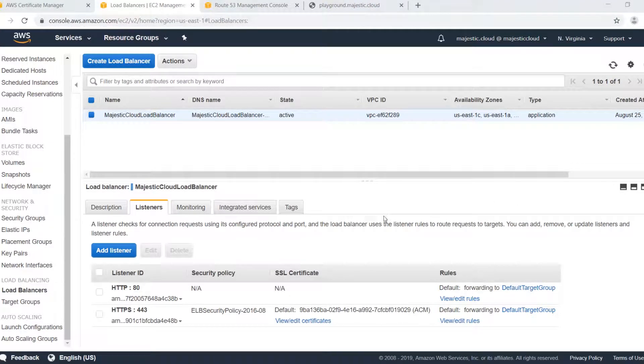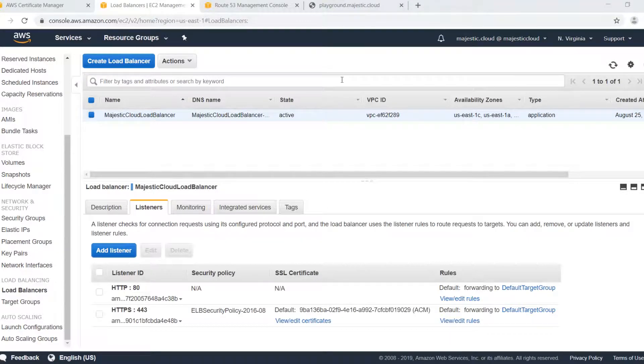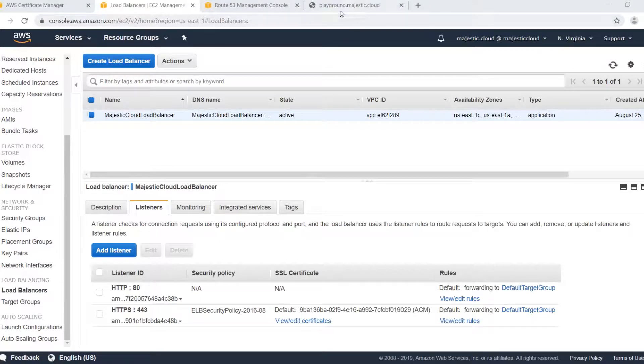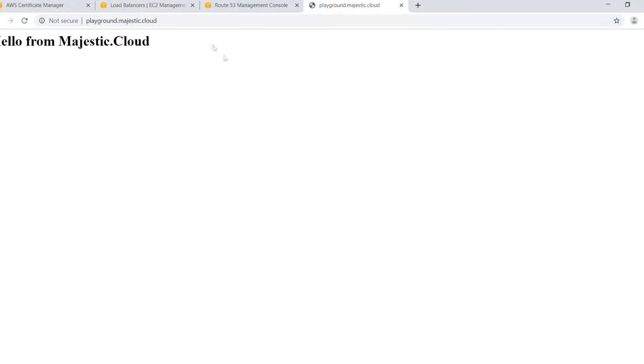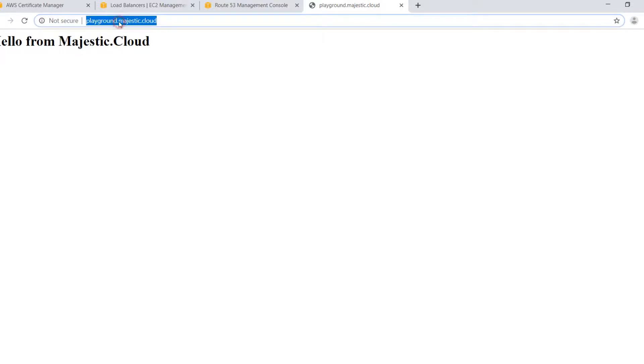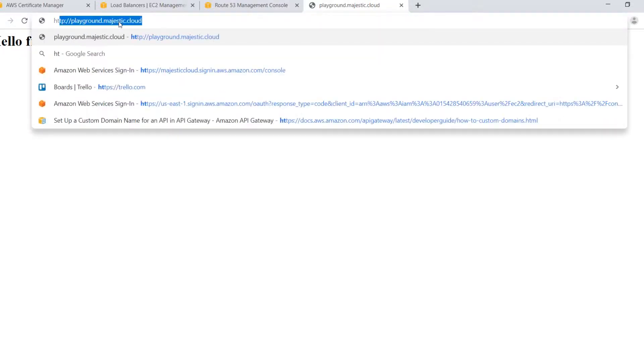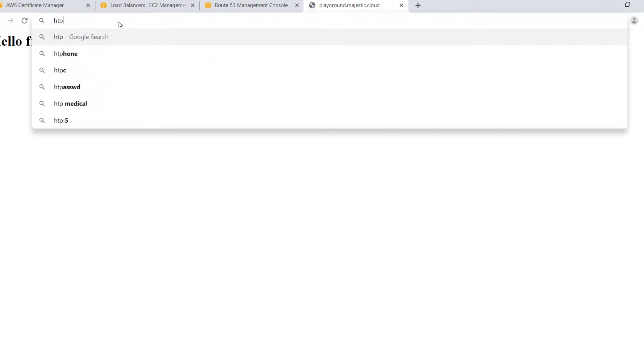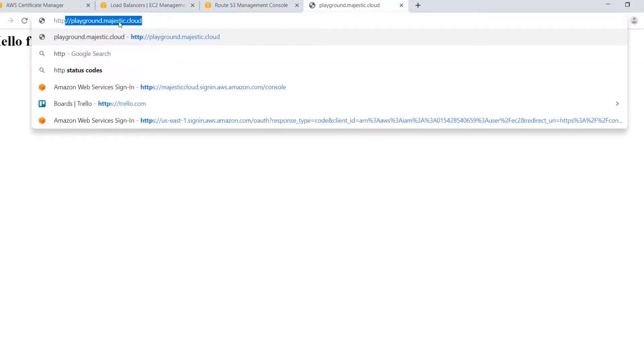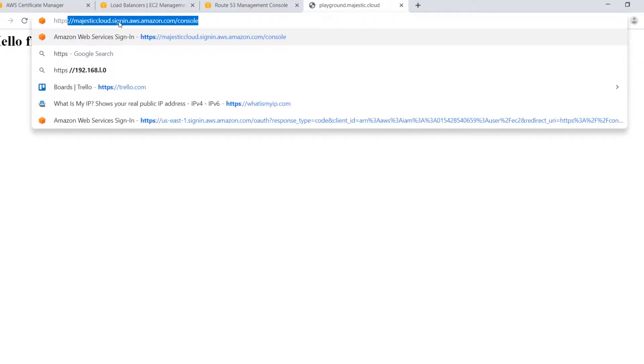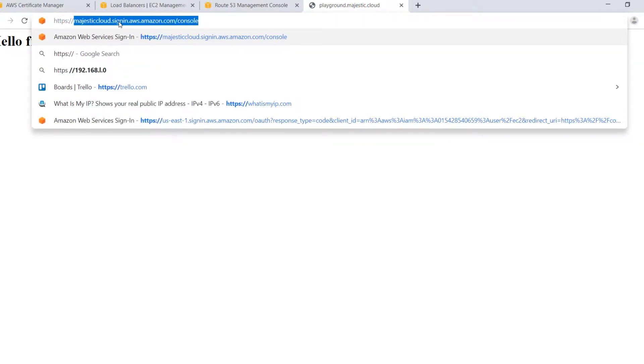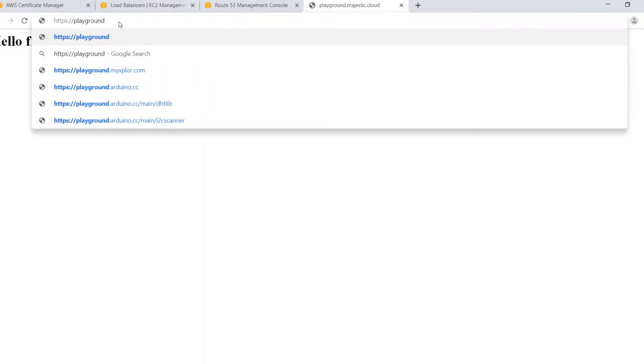Now let's go and see if I can use my certificate, I mean if my website loads on the HTTPS port and if it's used as the certificate I just issued. We will type https playground majestic dot cloud.